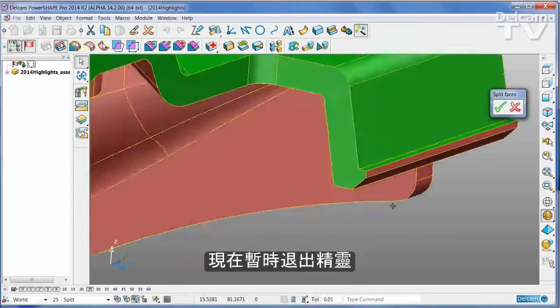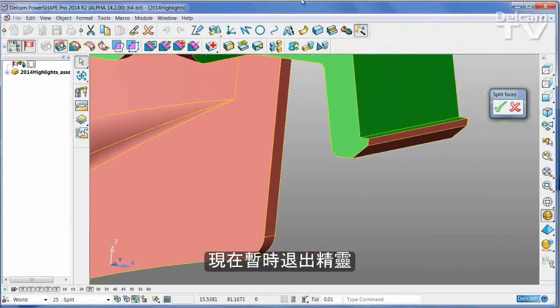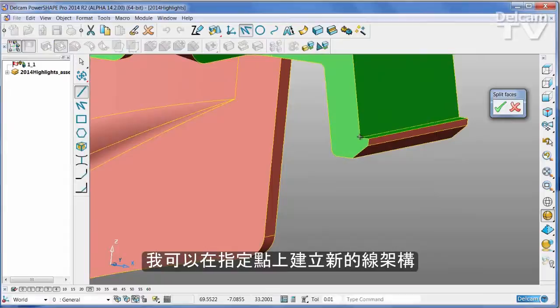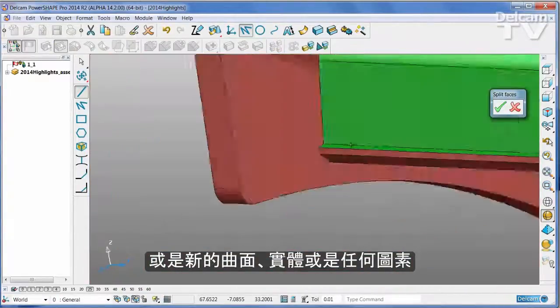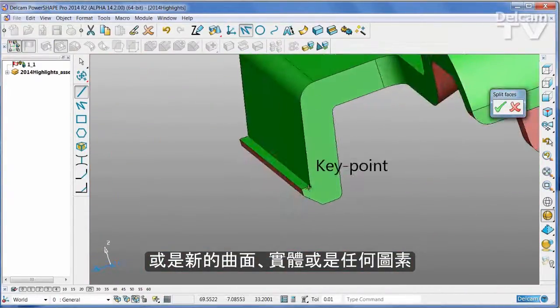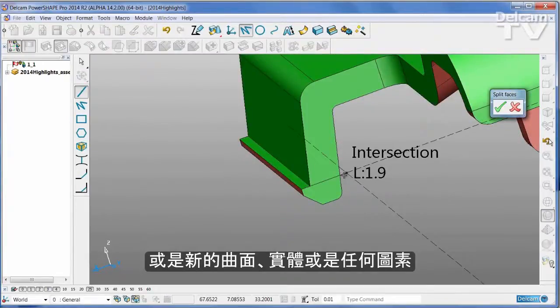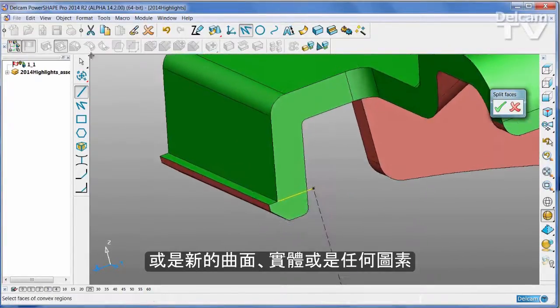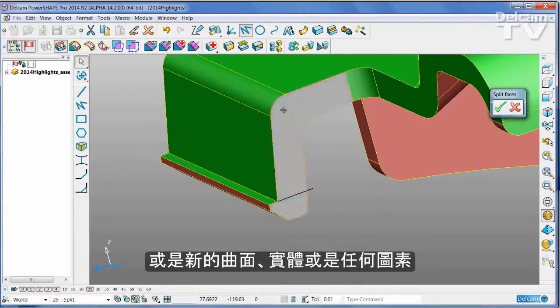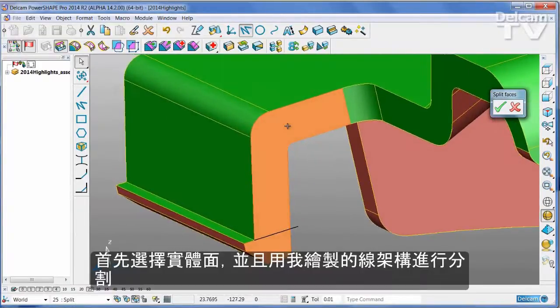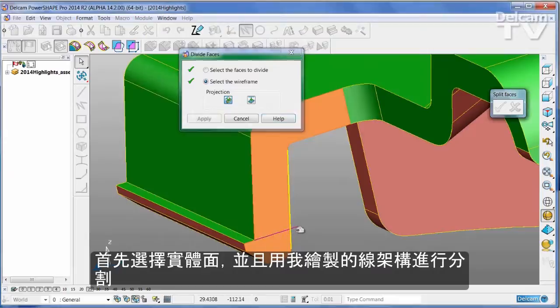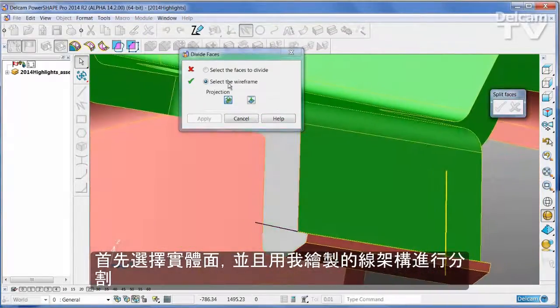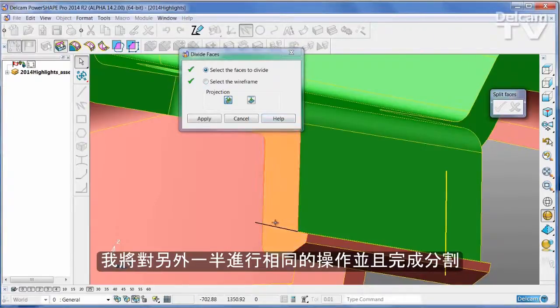And now exit temporarily from the wizard, at which point I can come in and define some new wireframe or some new surfaces or some new solids or anything I want to help me finish the part. I'm going to select this face and I'm going to split that face using the piece of wireframe I just drew. Repeat that operation on the other half of the tool.